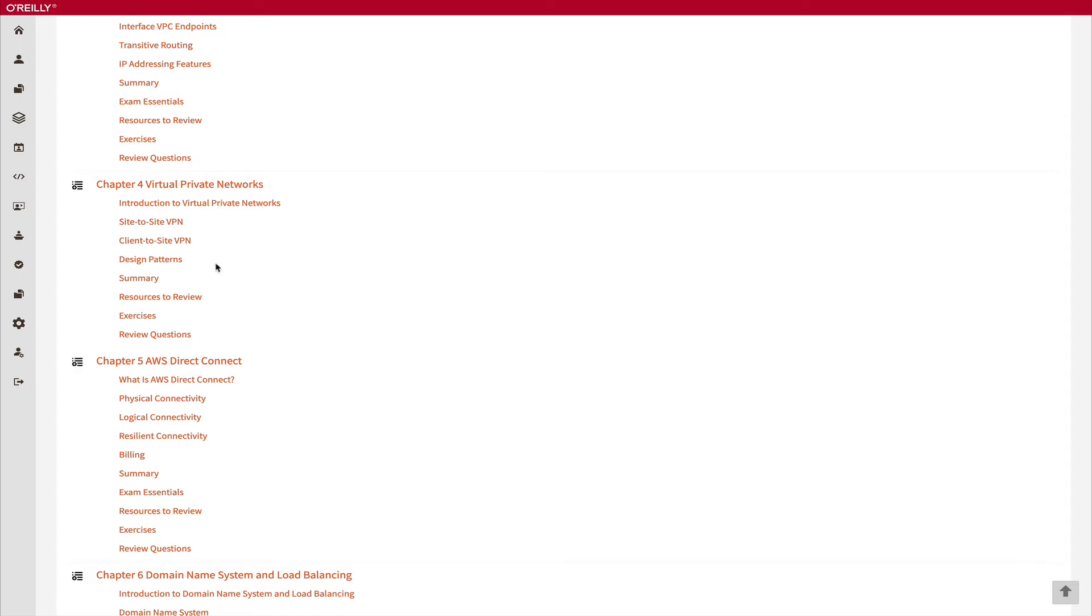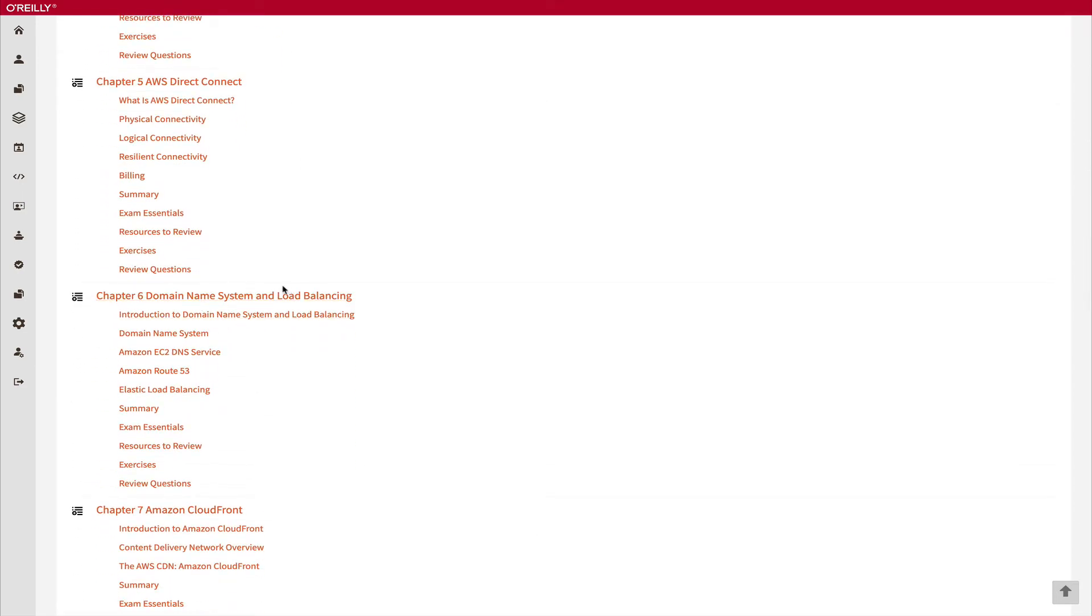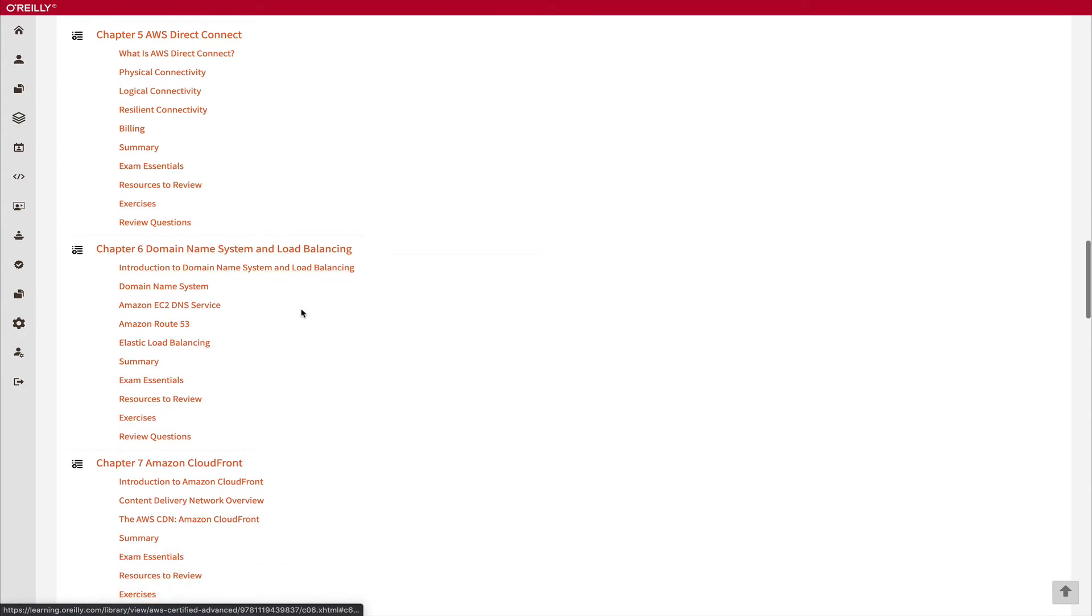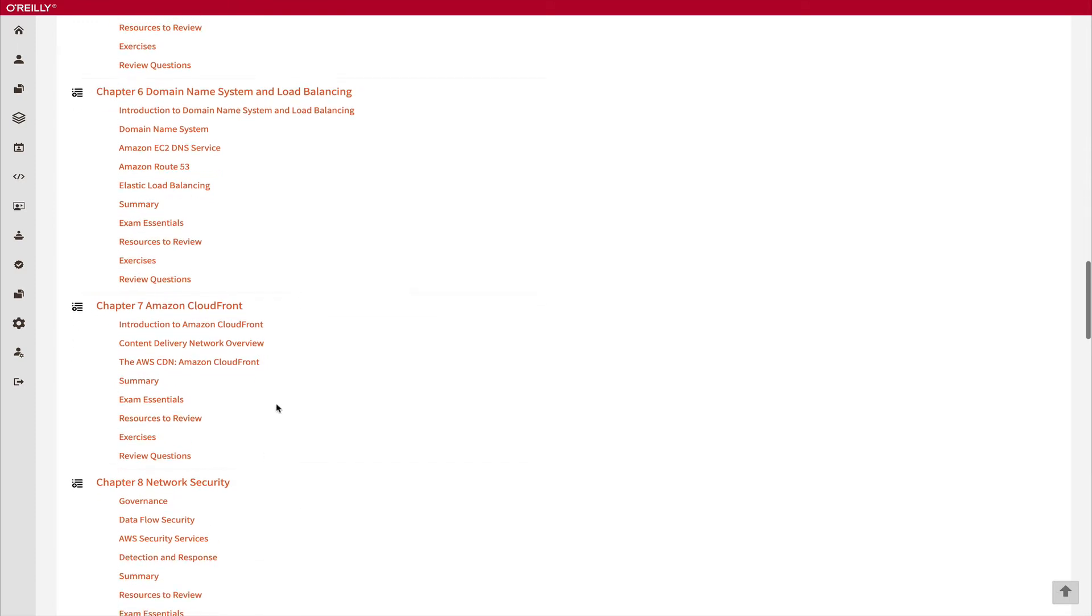This is the most important part: VPN and Direct Connect. Apart from that, they have very beautifully explained the Domain Name System and the load balancing. This section is also very amazing, even the CloudFront.